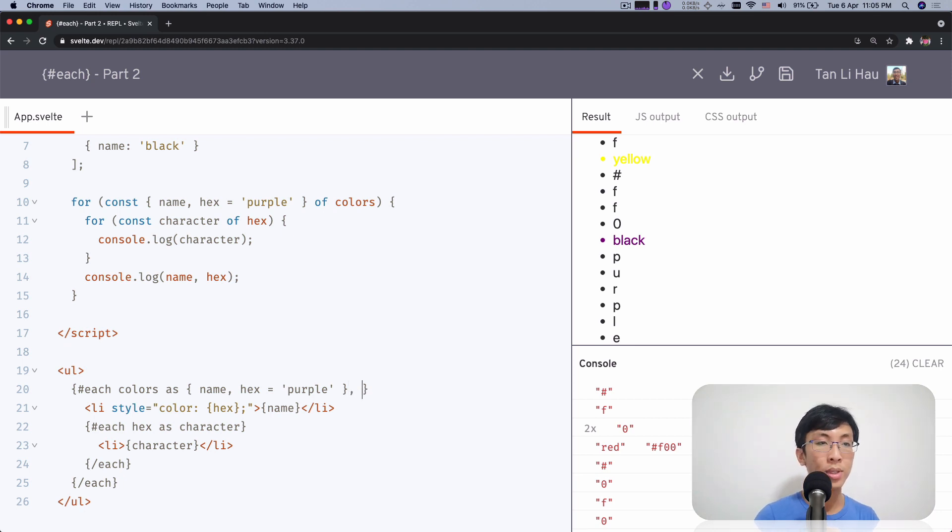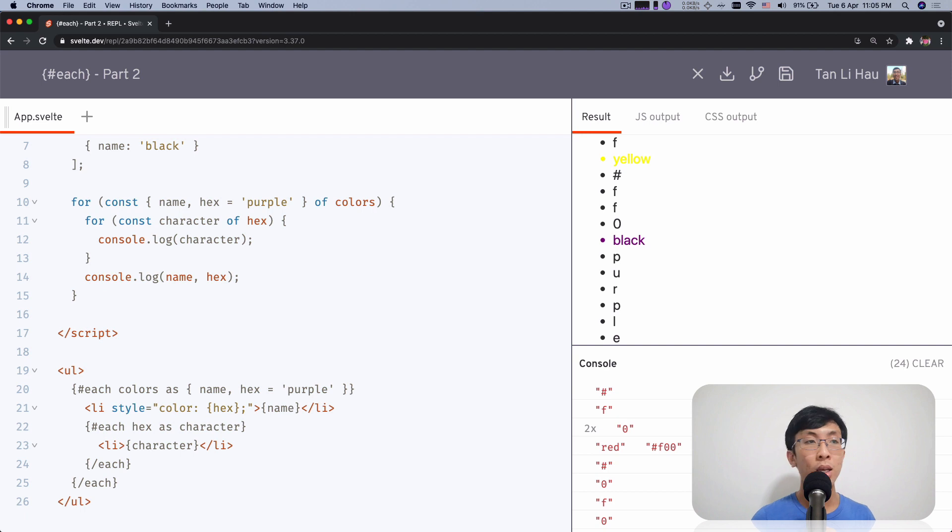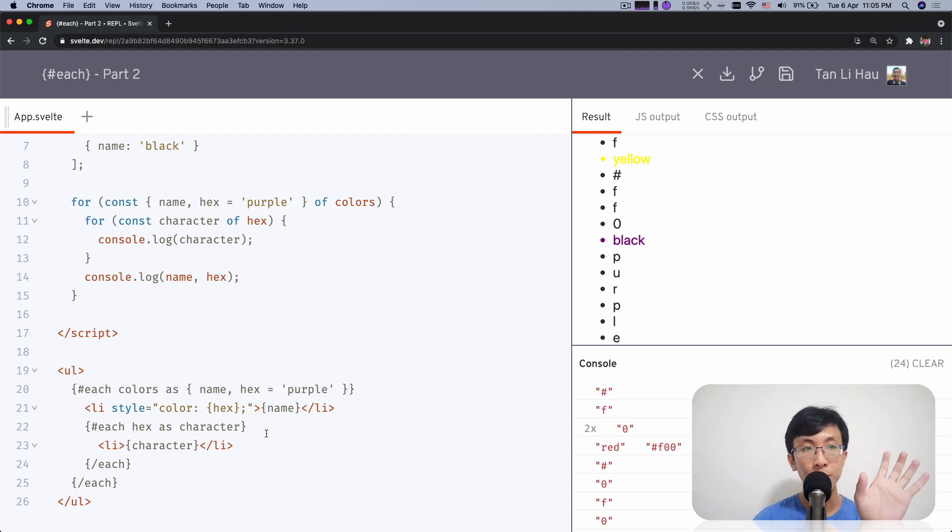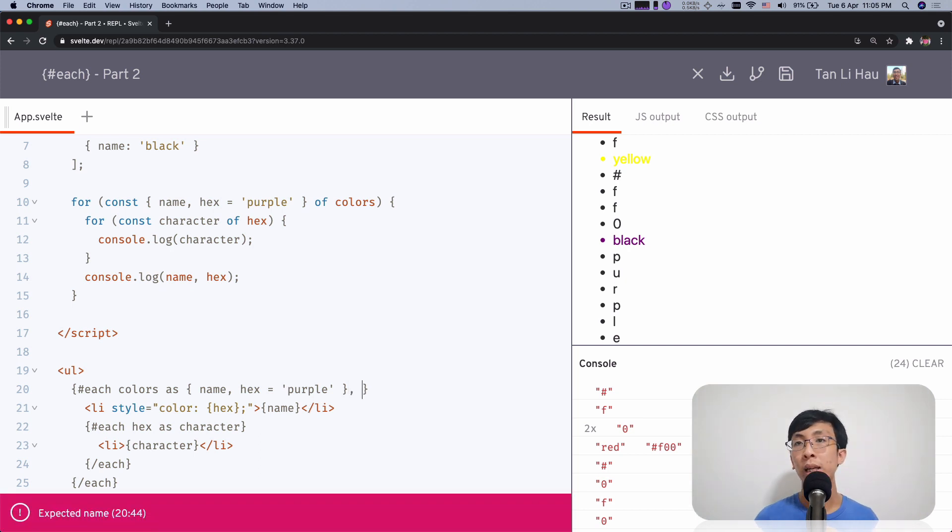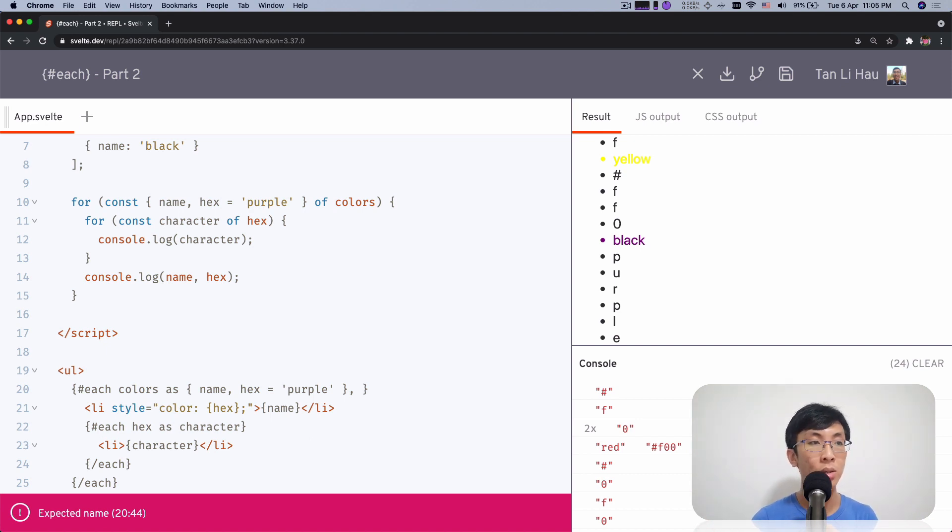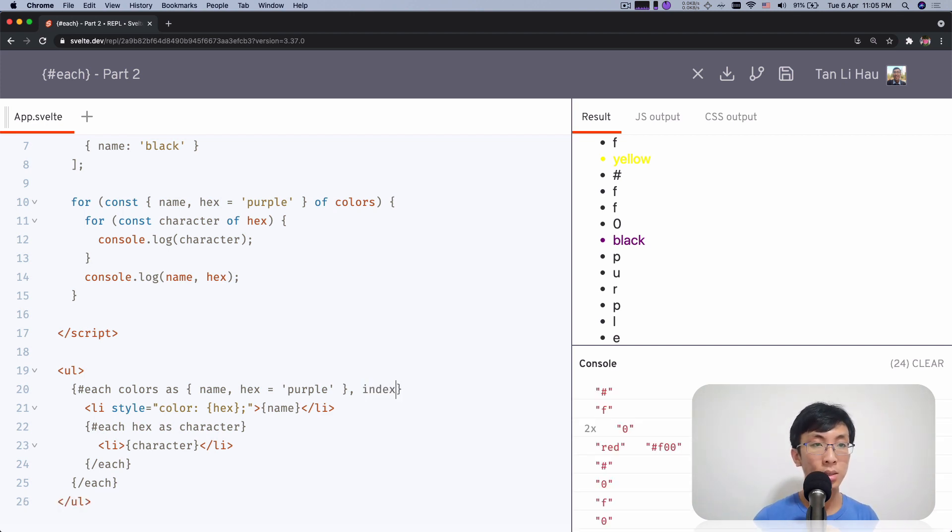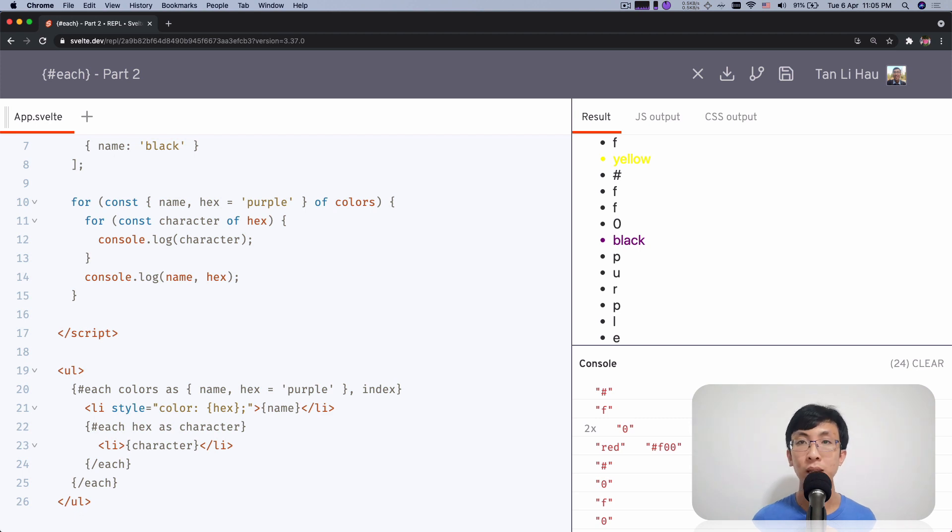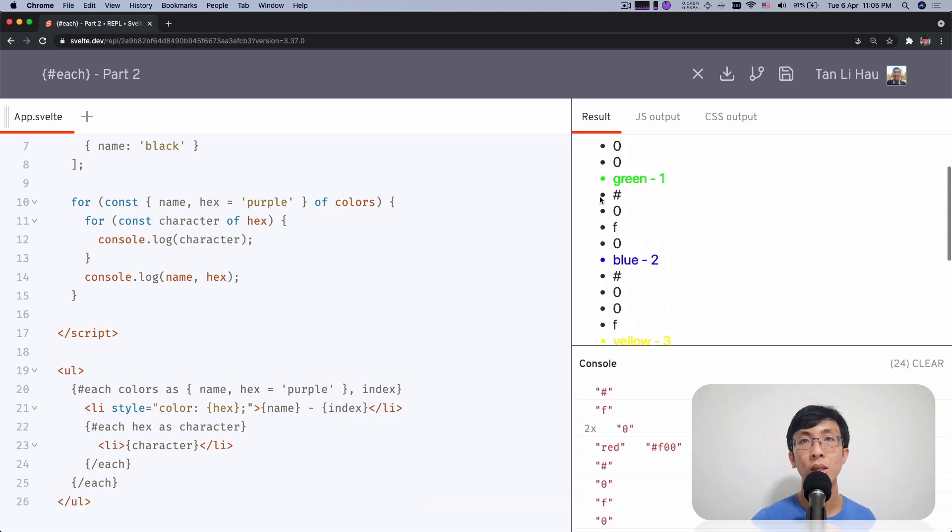So I can come over here to get the index and come over here after the each array as item and then I will type a comma and I can define a name for the variable to get the index. So over here, I can get this index called index. I name it index. So to use it, I can say index name dash index.